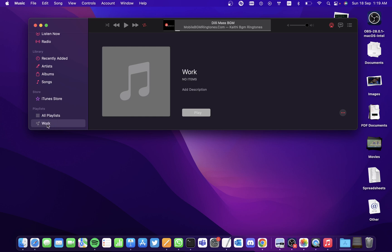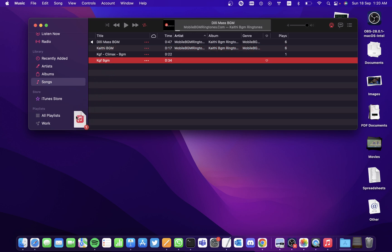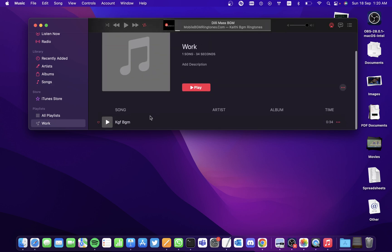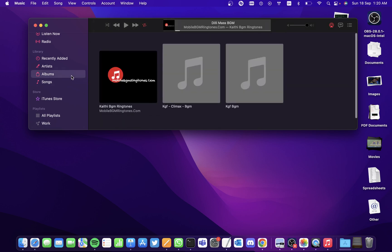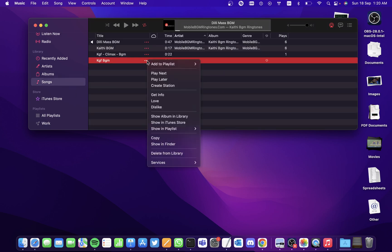Now to add a song to the playlist, go to the songs that you have, simply drag and drop the song into the playlist and you'll find the song over here. You can also do it by clicking on the three dots.